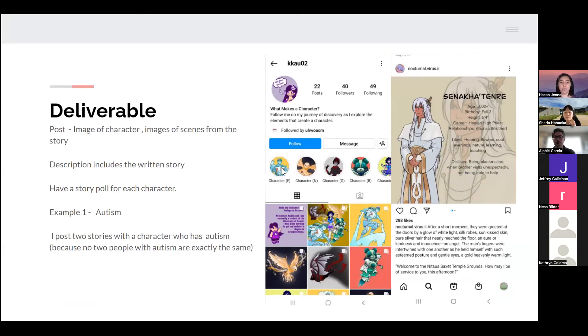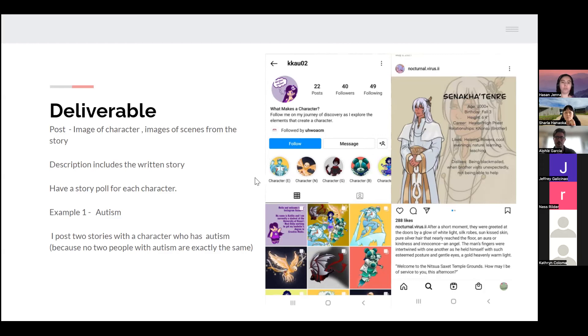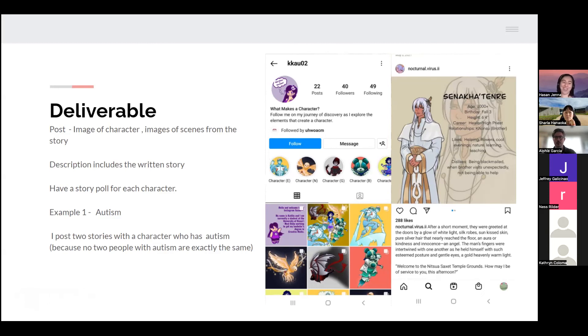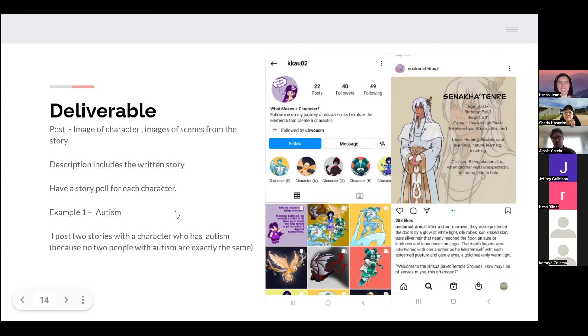For each character story I would have a poll where I ask people questions about the story and the character. For instance, say I'm talking about autism. I may post two stories with a character who has autism because I really want to emphasize the fact that no two people with autism are exactly the same. So it would be interesting to see, does the audience know that both of these people have autism?